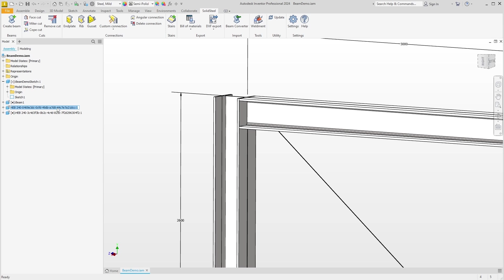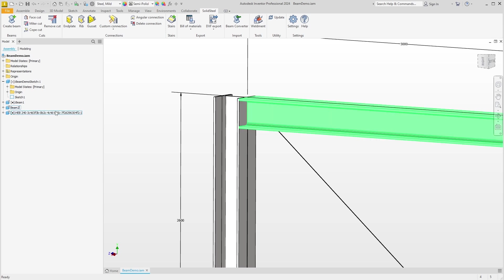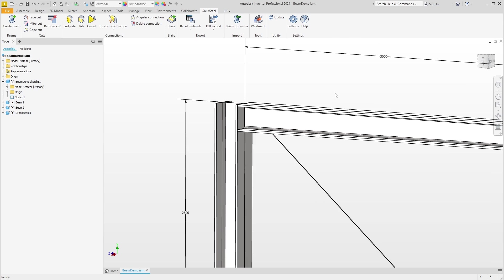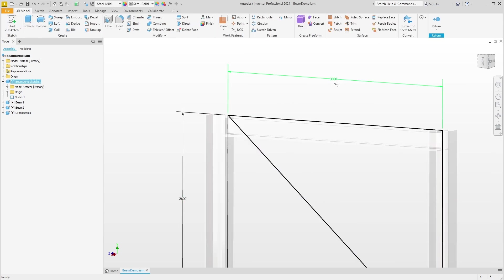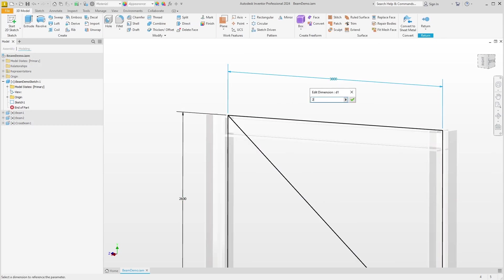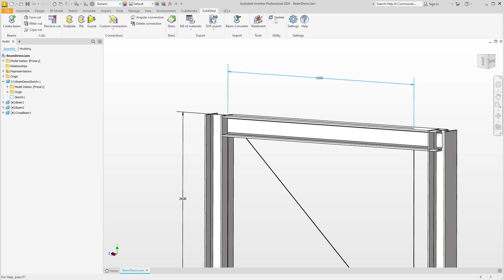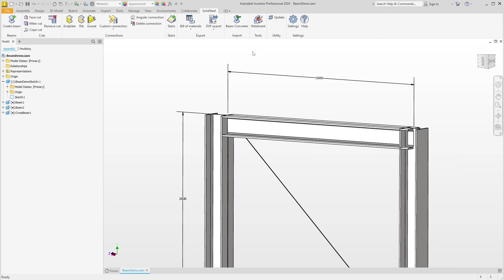You are welcome to name the parts whatever you like. It makes it easier to find them in the feature tree, especially for large assemblies. If we change and update the parameters after renaming, everything works as usual and the newly assigned names are still the same.